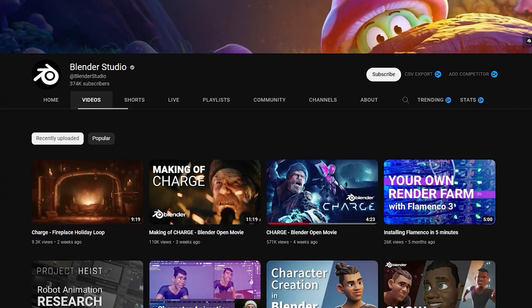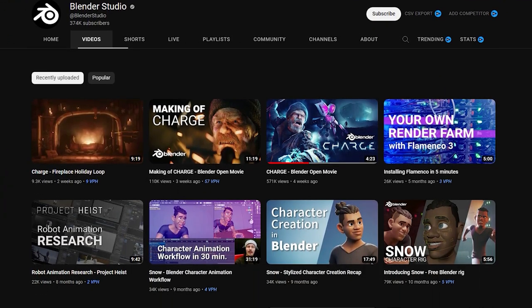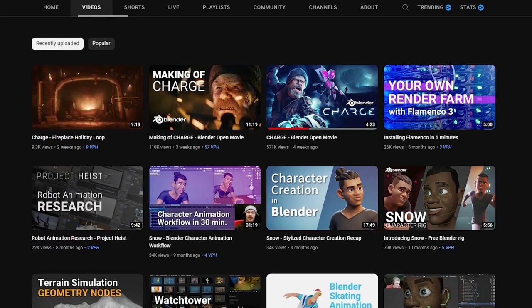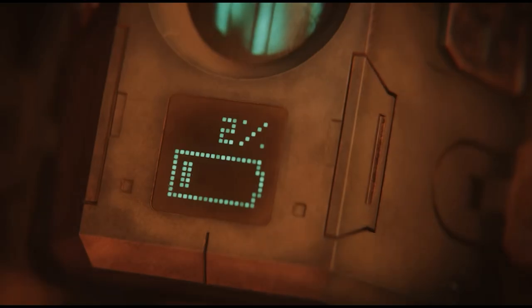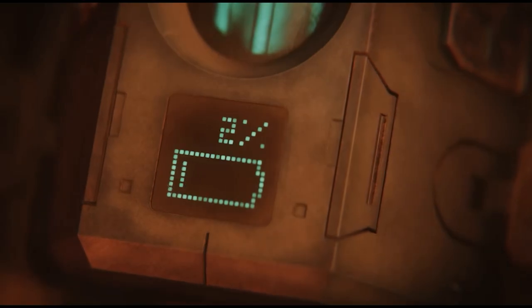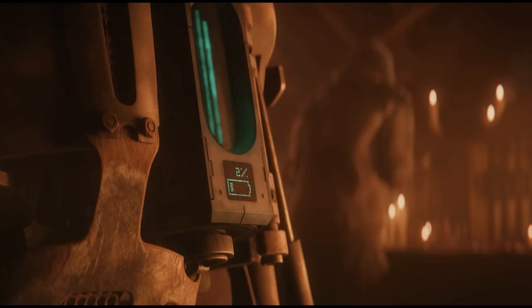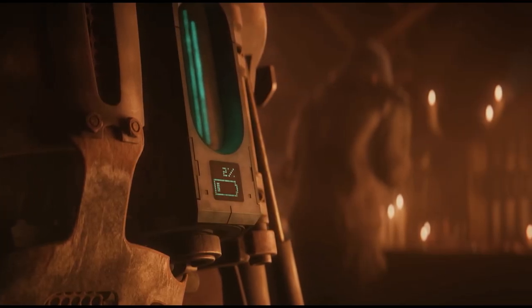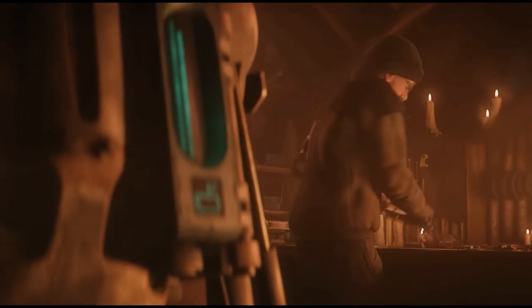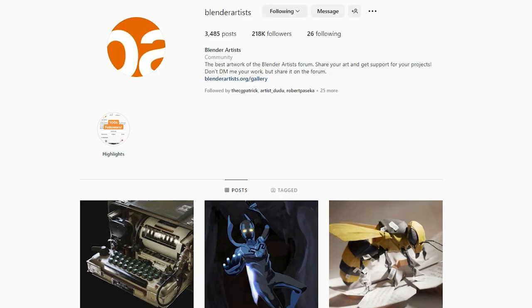The other channel I want to mention is the Blender Studio channel. This is where they upload their Blender movies, and there's a recent one that just came out called Charge, and it is really, really cool. This was all made inside Blender, and it is fantastic. This is definitely worth a watch.